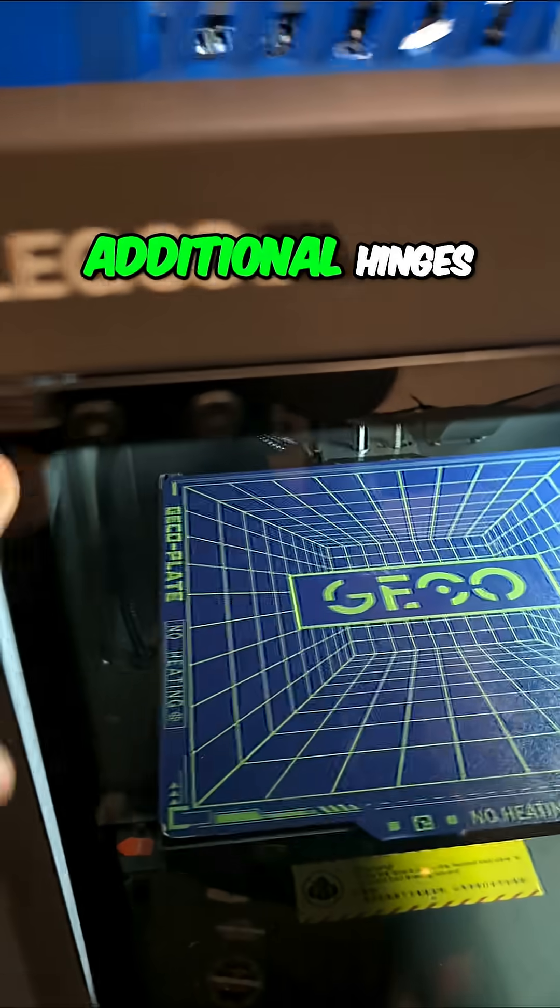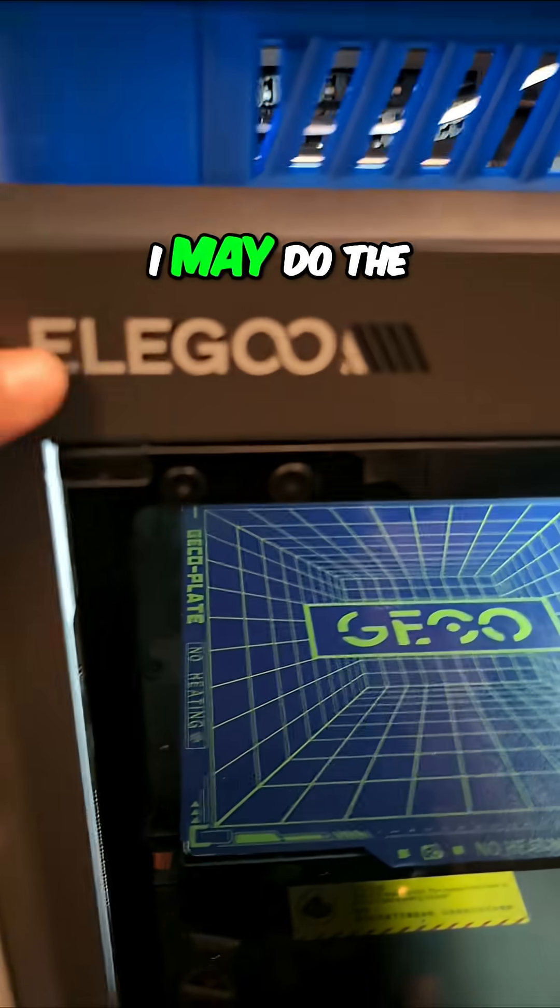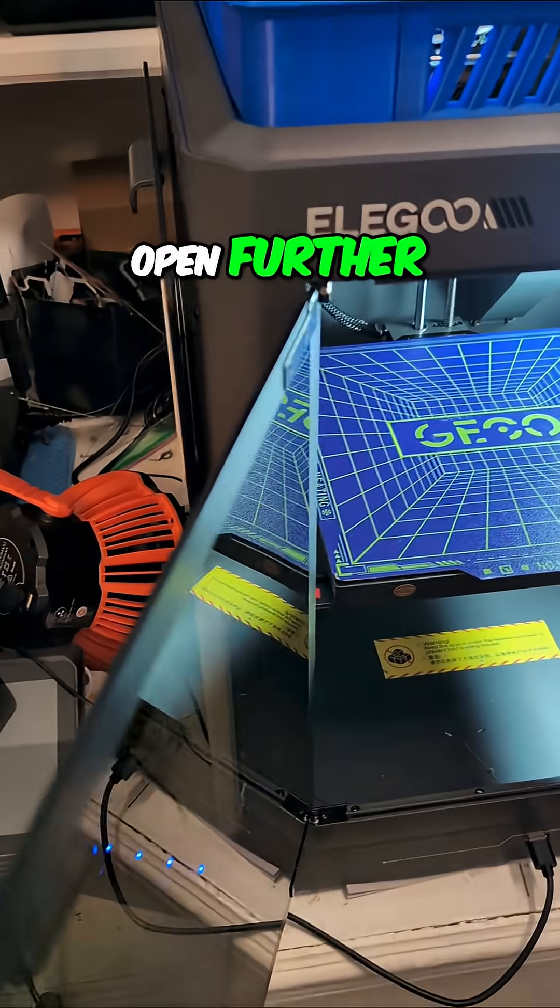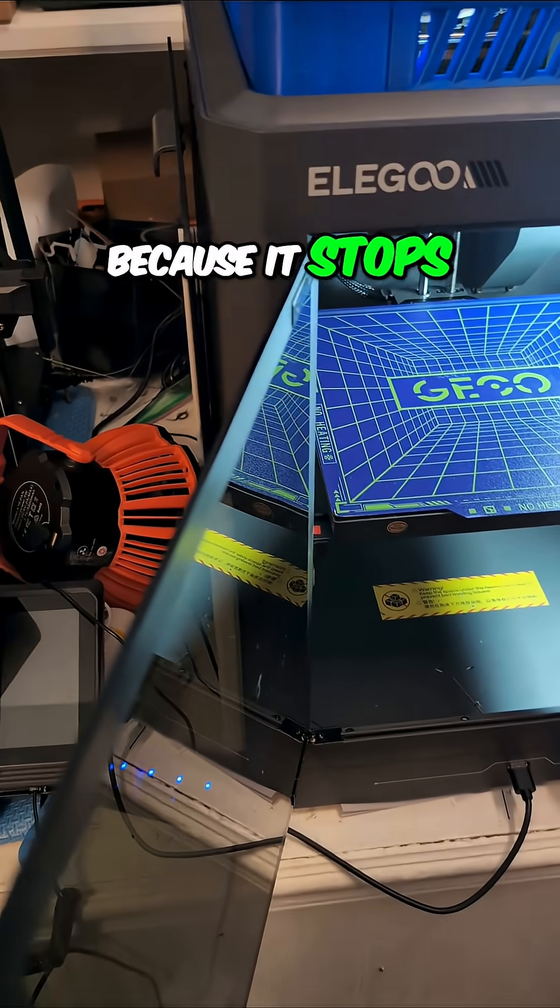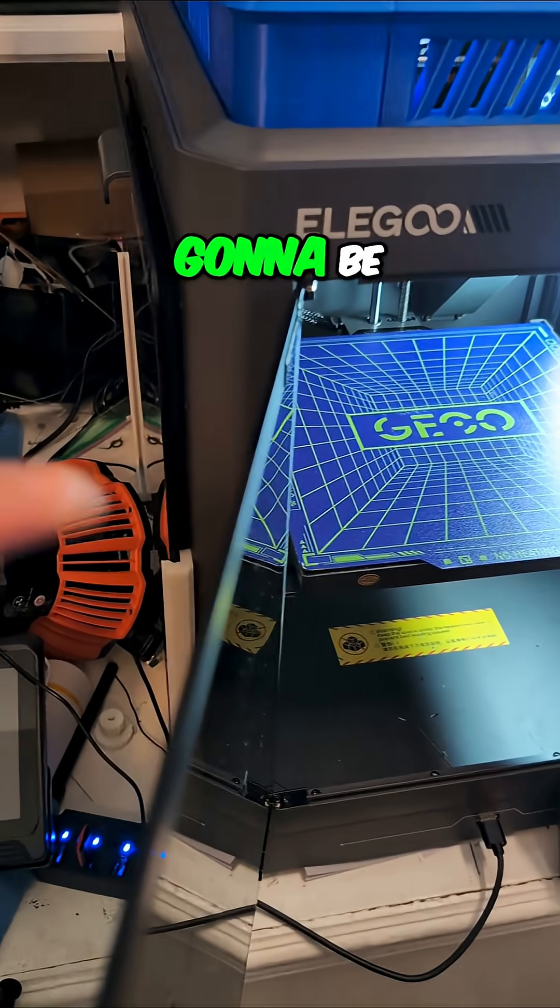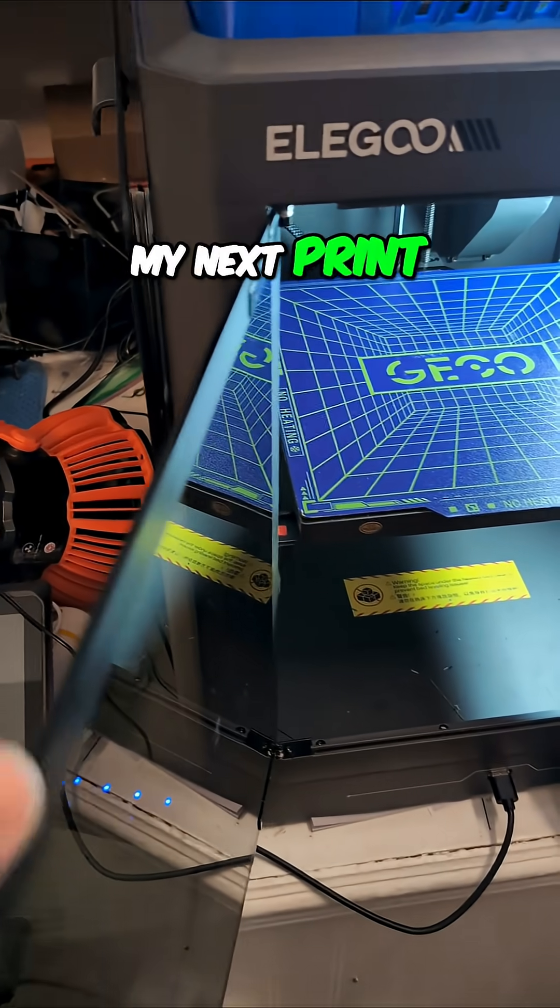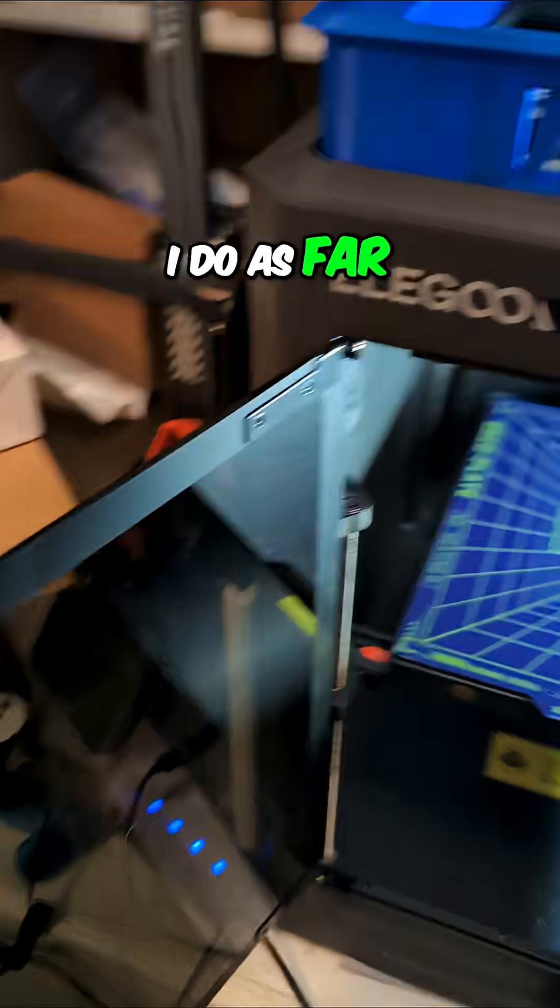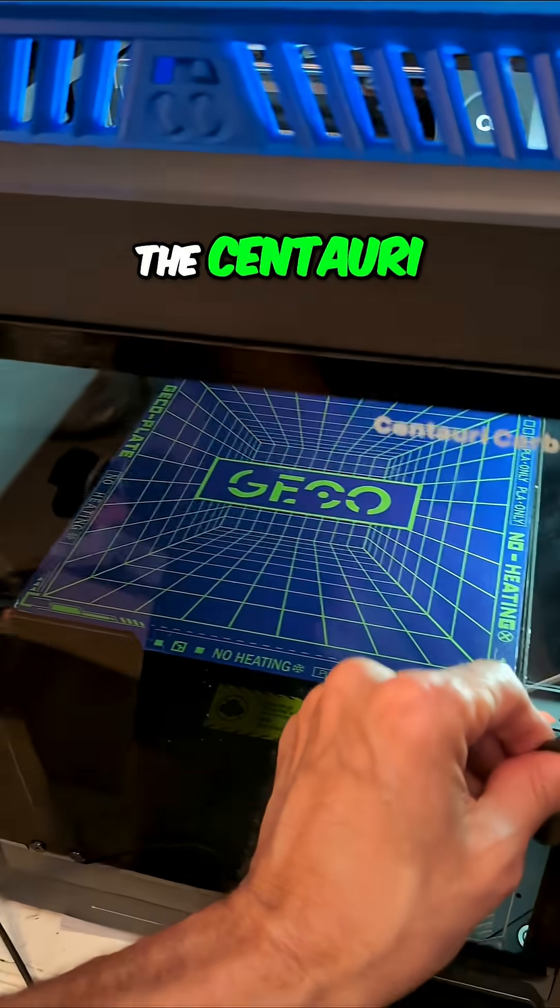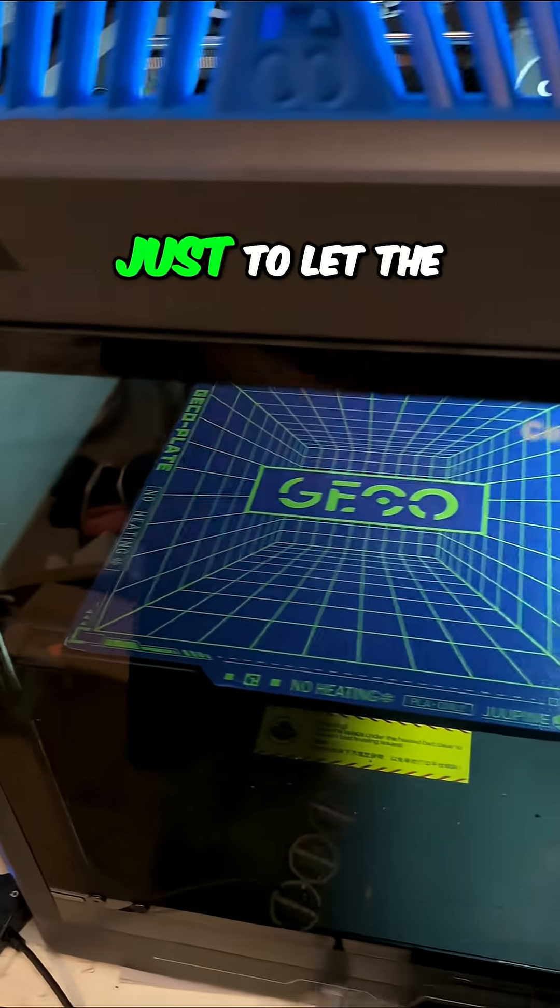But as far as other stuff, I've seen people do additional hinges. I may do the hinges that let the door fold open further because it stops right here. That's probably going to be my next print that I do as far as a part for the Centauri Carbon, just to let the door swing further.